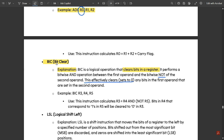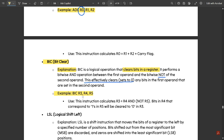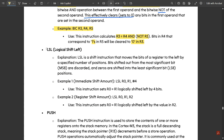The example for BIC is: 'BIC R3, R4, R5'. This instruction calculates R3 = R4 AND (NOT R5). Bits in R4 that correspond to ones in R5 are cleared to 0 in R3. Whatever value is present in R4 gets ANDed with NOT of R5, so all matching bits are cleared and the result is stored back in R3.